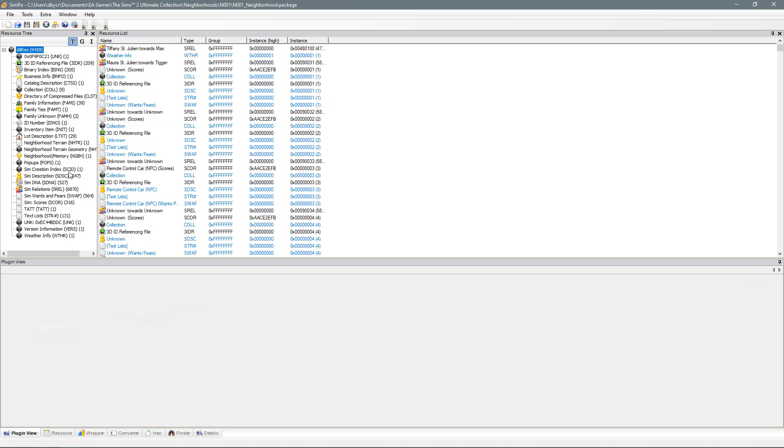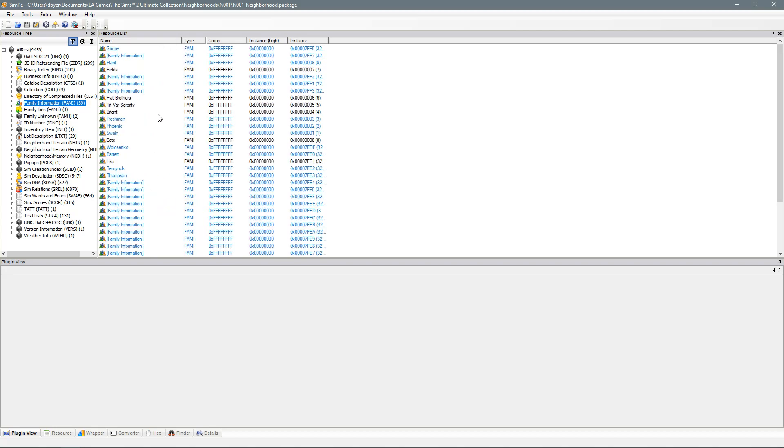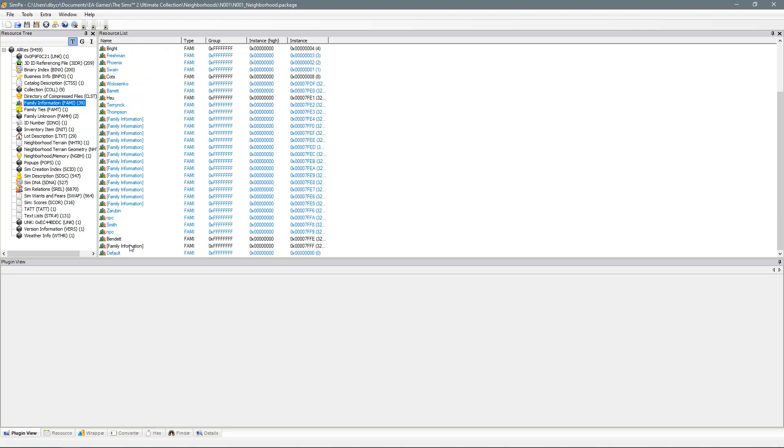In order to change this you just need to go into this side panel here and you need to look down and find family information. Click on that and it'll bring up a list of all the families in your game.